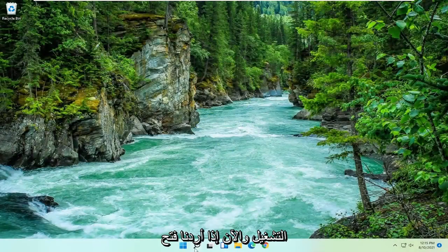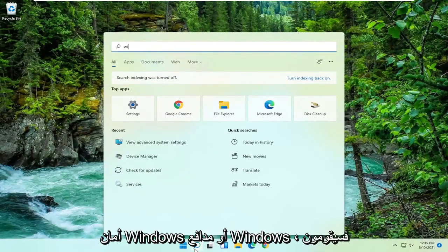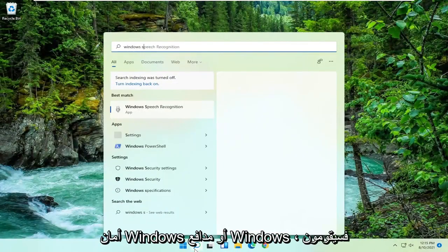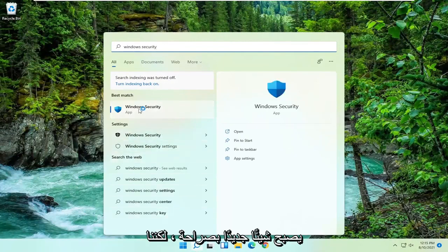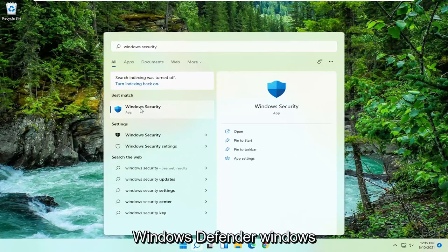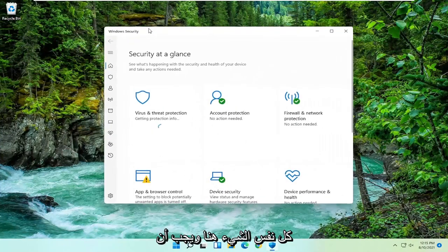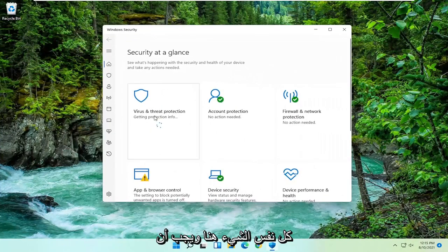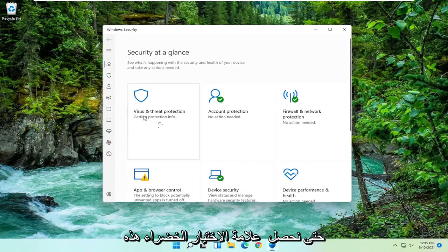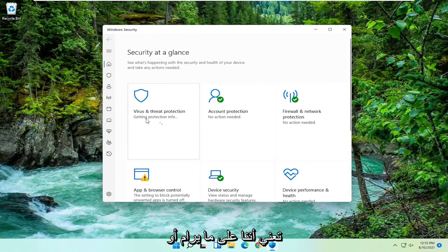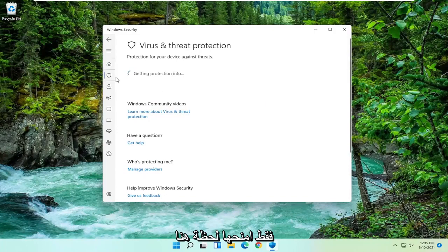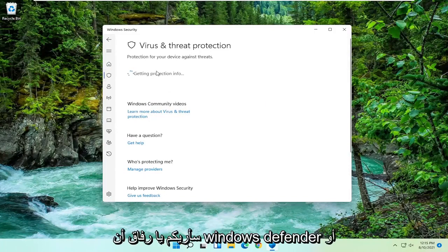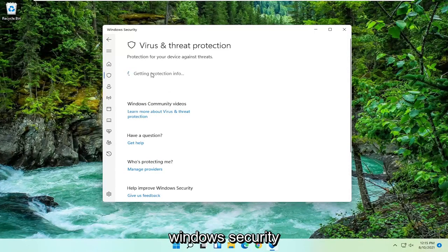Now if we were to open up Windows Security or Windows Defender, they change the name of this almost every year honestly, it becomes something new. But we all know what we're talking about - Windows Defender, Windows Security, all the same thing here. It should begin checking for updates as well. We're just going to wait for a moment here until we get that green check mark meaning that we are good to go. I just want to show you guys that Windows Defender or Windows Security is working properly.